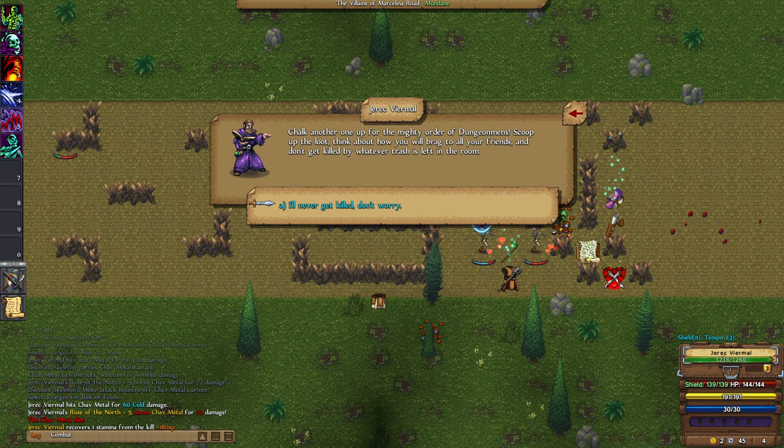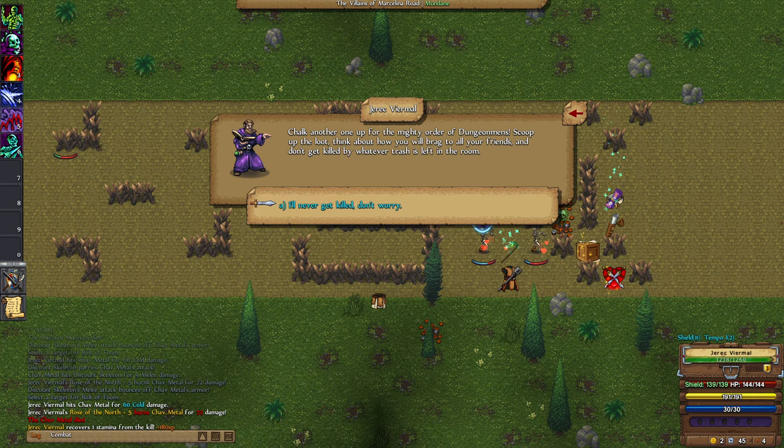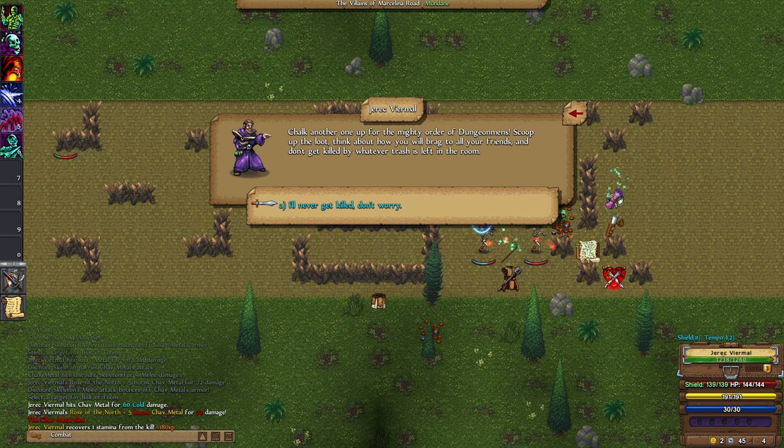Chalk up another one for the mighty order of dungeon men's. Store the loot, think about how you will brag to all your friends and don't get killed by whatever trash is left in the room. I'll never get killed, don't worry.